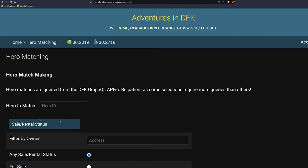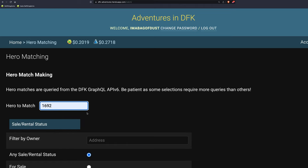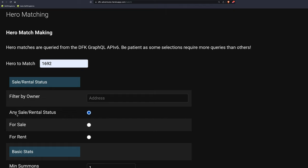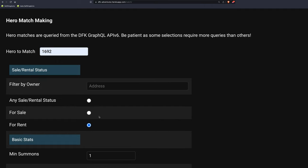That's a paid service. Hero matching. This is a big one. Let's say you own, for example, this Gen Zero 1692. You can search for rent or you can search against all the heroes within your own wallet, which I have lots of heroes. So I use this religiously, this tool. And I don't know what I would do without this tool, honestly.